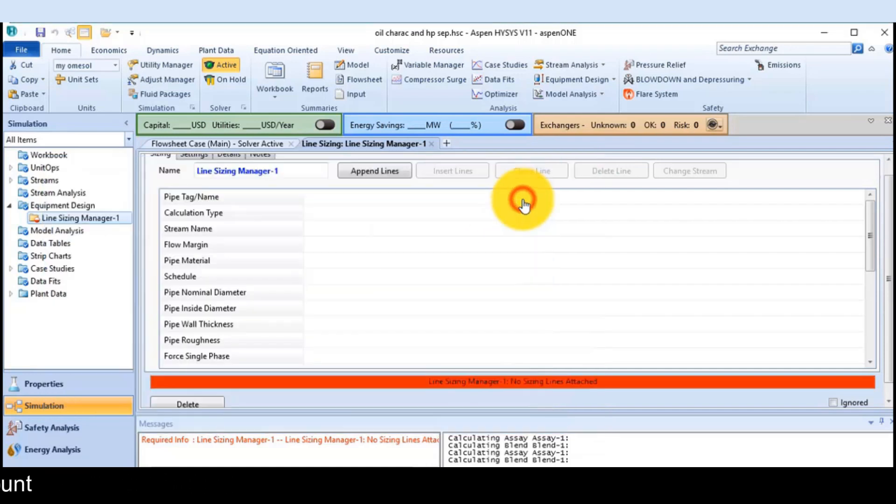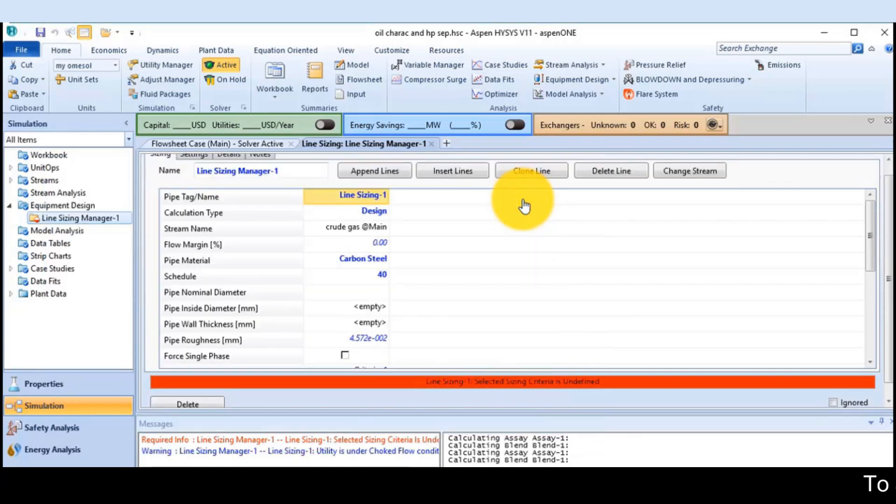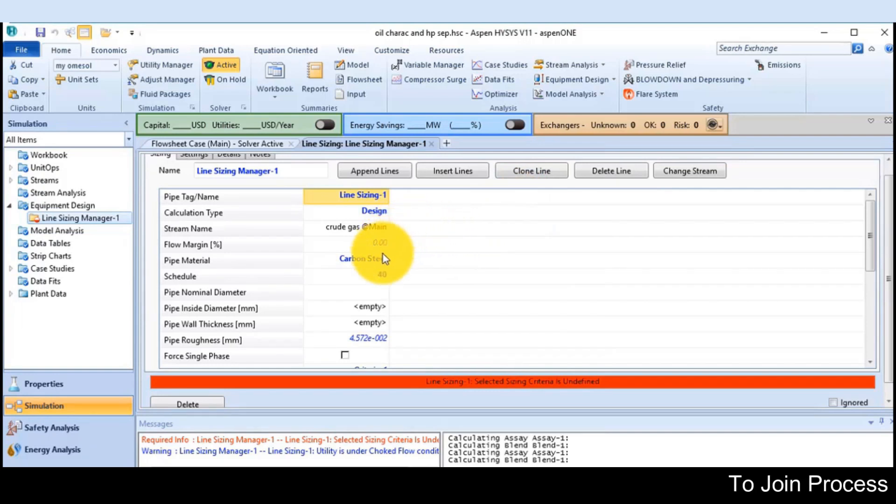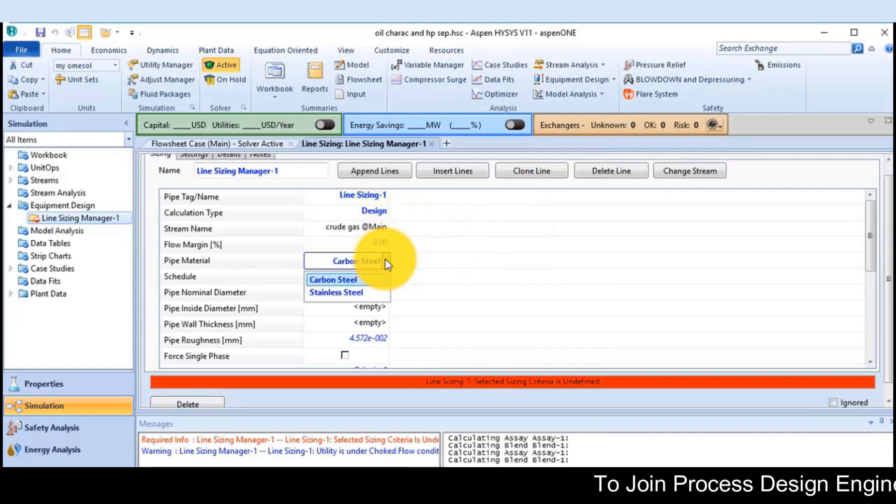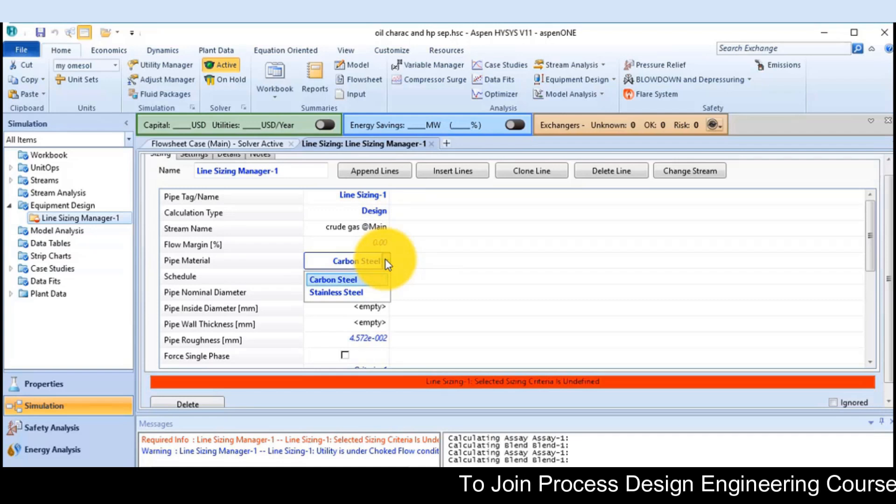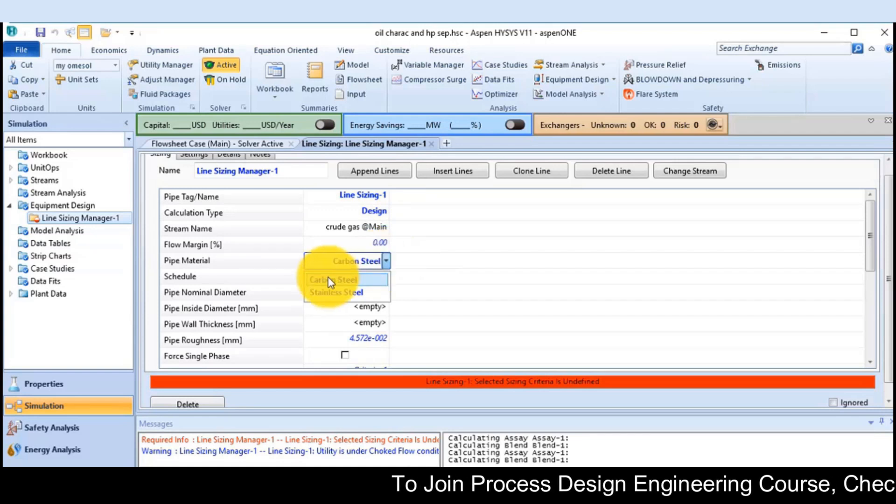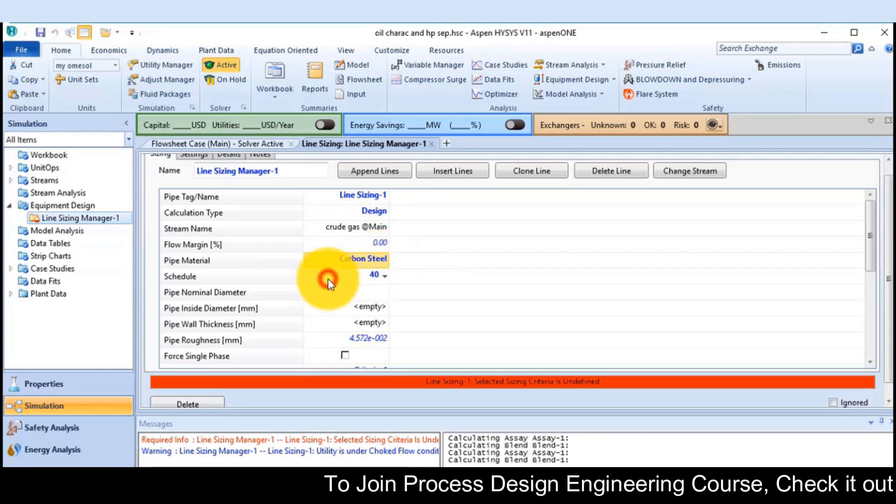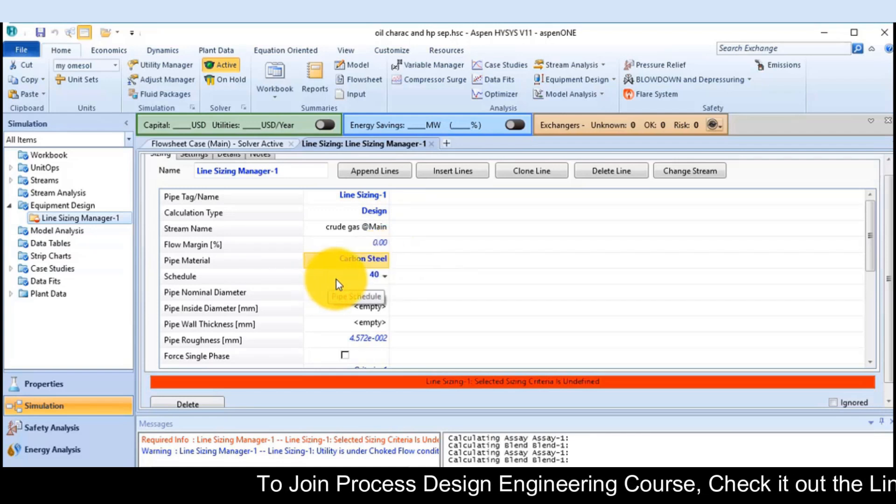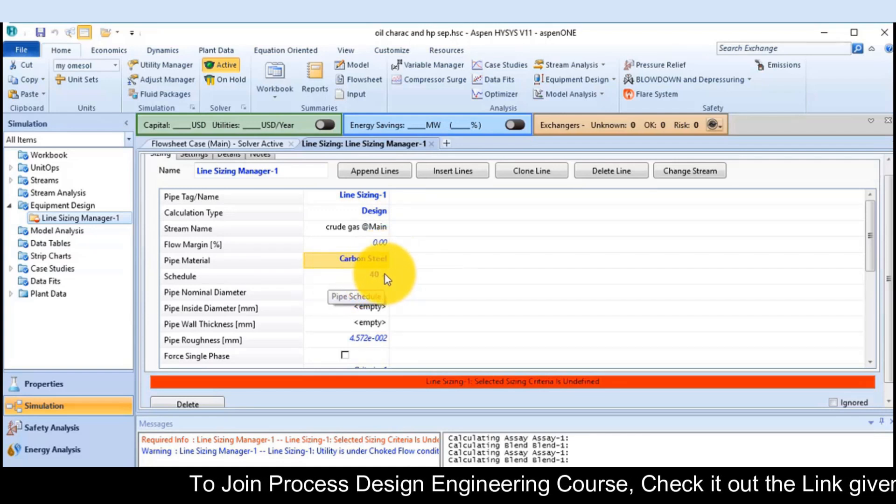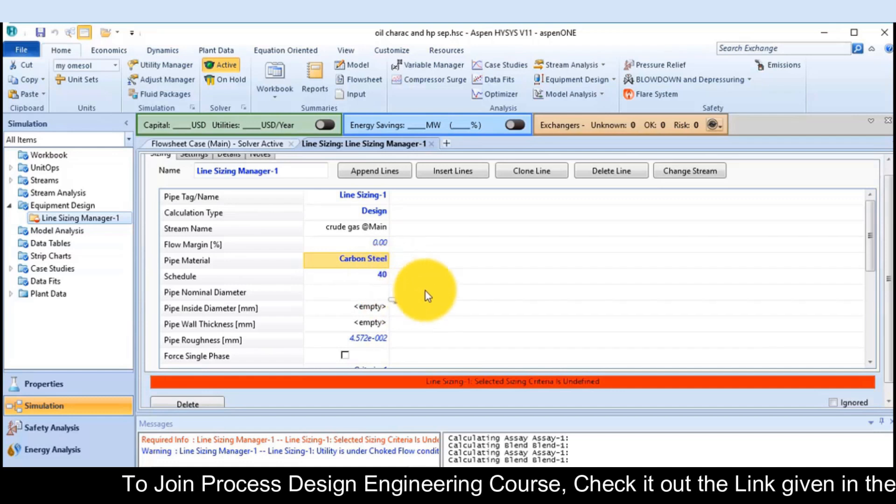Next, accept the material of the line, carbon steel or stainless steel. I prefer carbon steel. The schedule is 40.